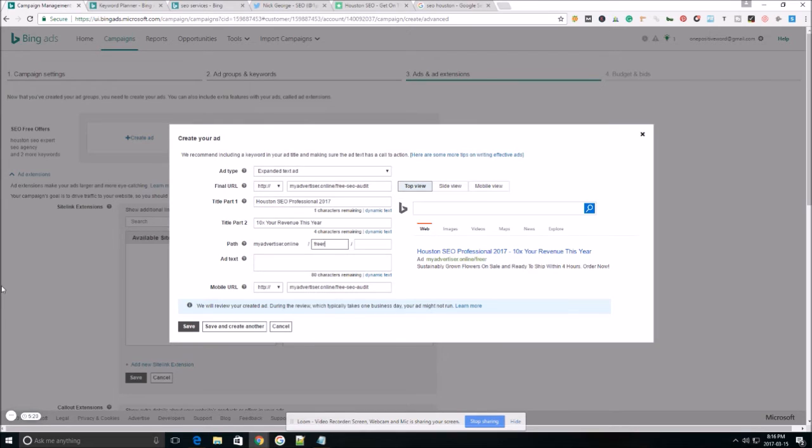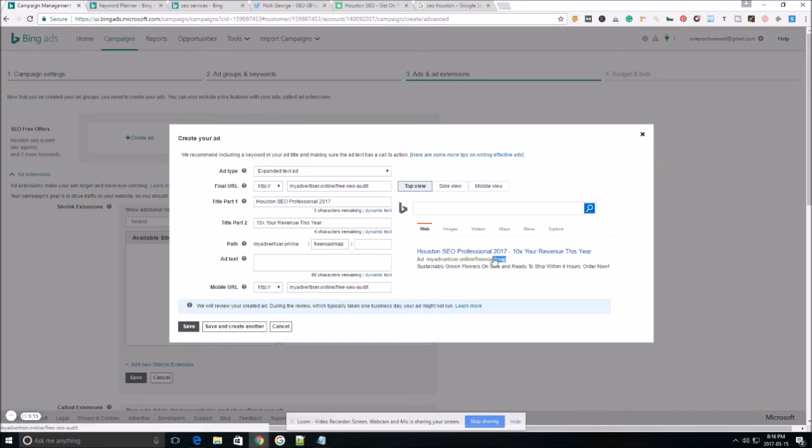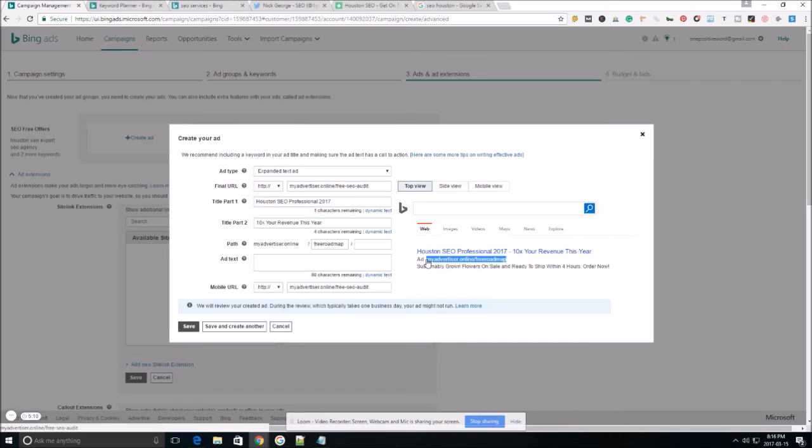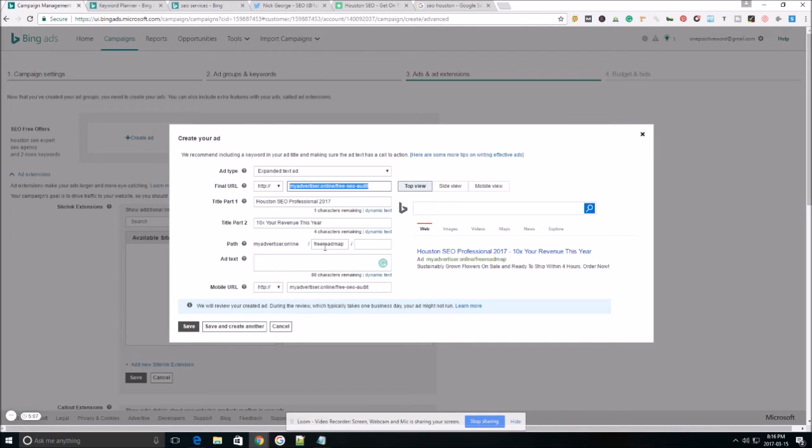So we're going to continue with that free roadmap. The path is just another opportunity for you to try and grab your viewer's attention and get them to click on the ad. It doesn't have to match your final URL. It can be anything that you'd like it to be.